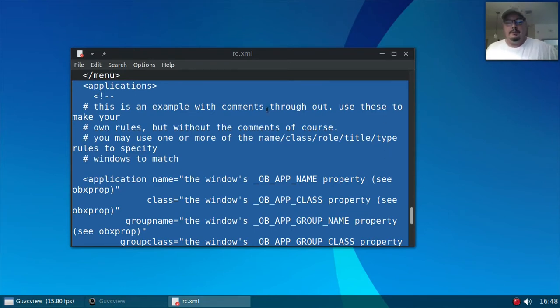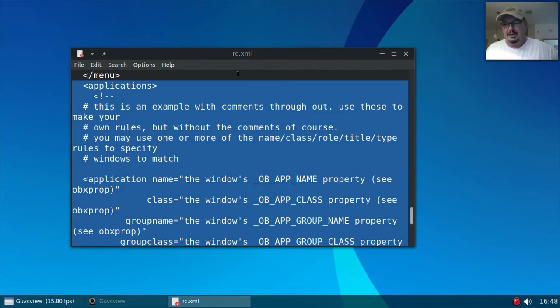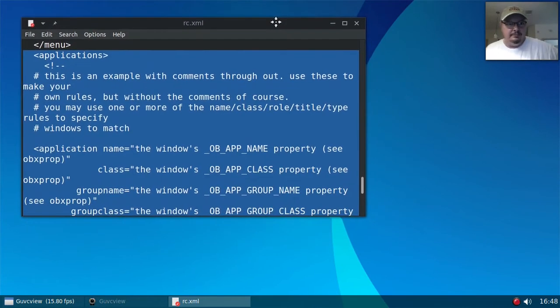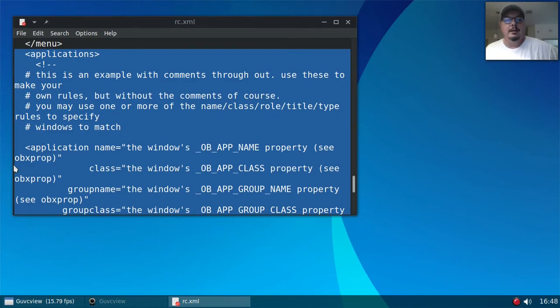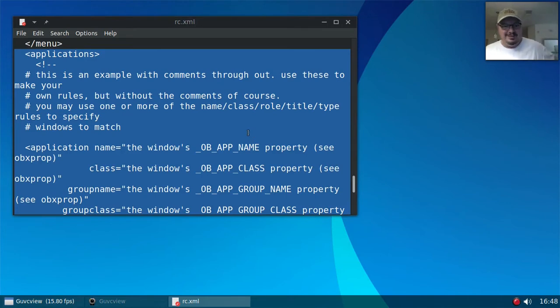So what this is, it's starting the actual application section, but then a lot of this stuff down through here is coming out because he's explaining what you need to do. And the way to remove a title bar is to use obxprop because you have to find out what OpenBox is naming the window you want to remove the title bar from, if that makes sense.